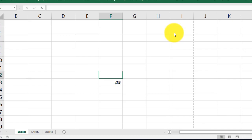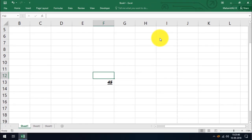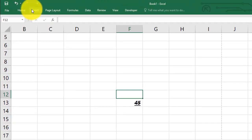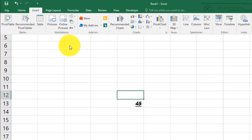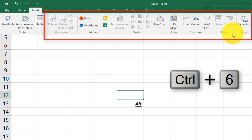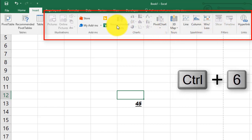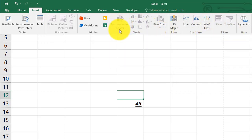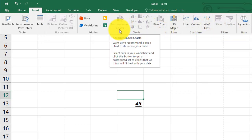CTRL plus 6 is not a font shortcut — it hides objects such as pictures and charts. Here you can see when you click on the Insert tab, the picture and online pictures options are all active. When I press CTRL plus 6, all these options become unavailable. That means CTRL plus 6 displaces and hides objects.